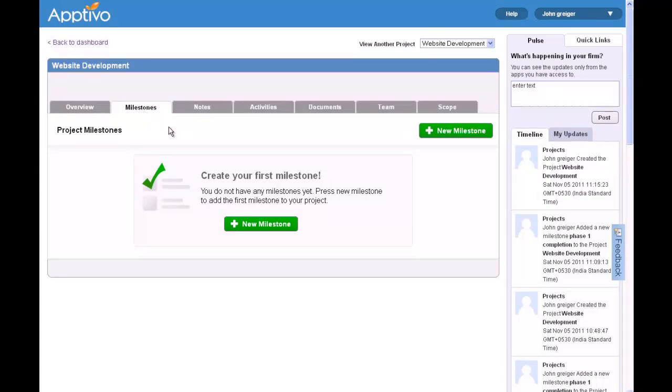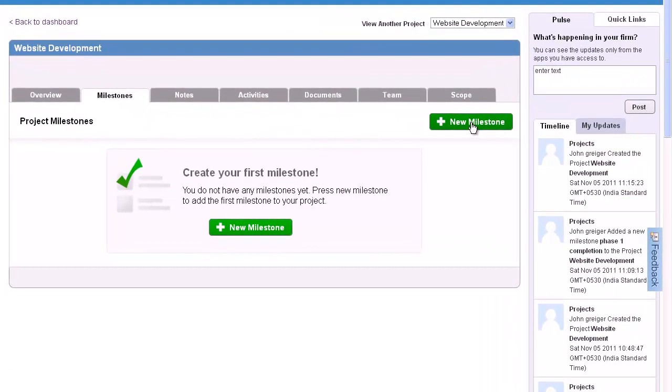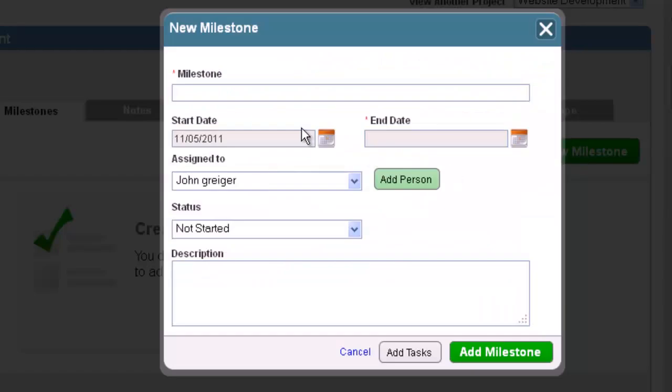Hello, I am going to walk you through how to add a new task to a milestone in the Aptivo Projects app.